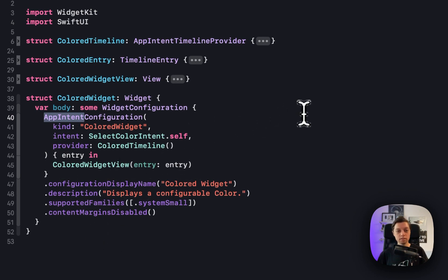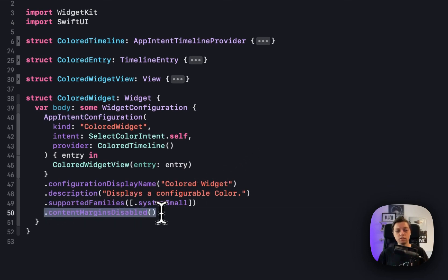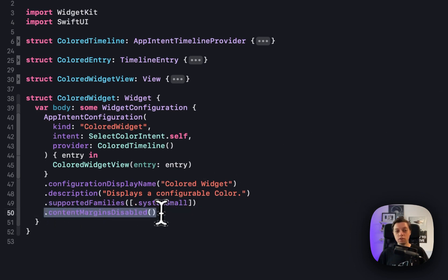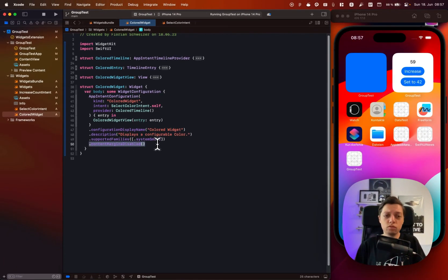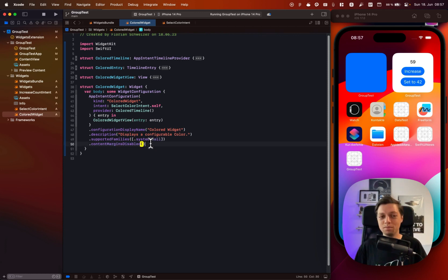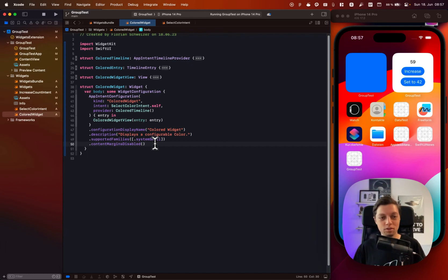The rest of the setup is completely the same as always. I added one small thing that's also a new feature in iOS 17: widgets can now have content margins, which is basically an inset on the sides. Using the contentMarginsDisabled modifier, I'm just getting rid of that. In reality I'd be very careful using this modifier — for example, on watchOS it probably makes sense to keep the content margins. There's also a new view modifier to set content margins for your views, but that's a topic for a different time.